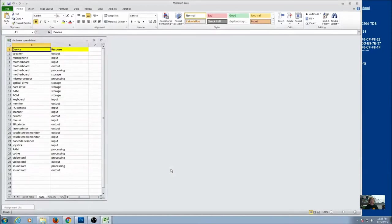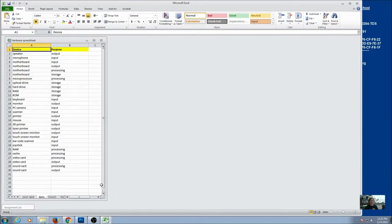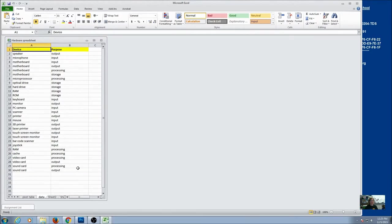For today's lesson, we're going to practice using pivot tables and using our Excel formatting options with some of our own spreadsheets. If you remember back when we did the unit on how computers work, we did a spreadsheet on just devices and their purpose. So open that one up first and we're going to do a pivot table for this spreadsheet.